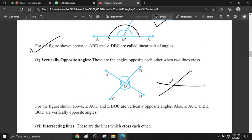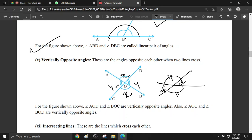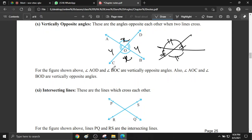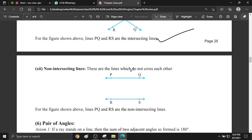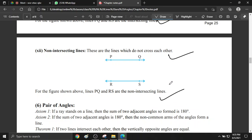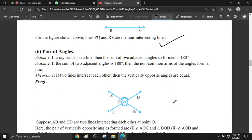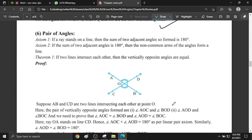Vertically opposite angles: if two lines intersect each other, the opposite angles are called vertically opposite angles. So this angle equals this angle — one pair of vertically opposite angles — and this is another pair. If one is X then the opposite is also X; if one is Y then the other is also Y. Angle AOD and angle BOC are vertically opposite angles, and angle AOC and angle BOD are also vertically opposite angles.